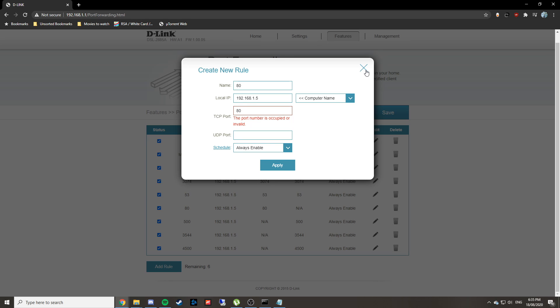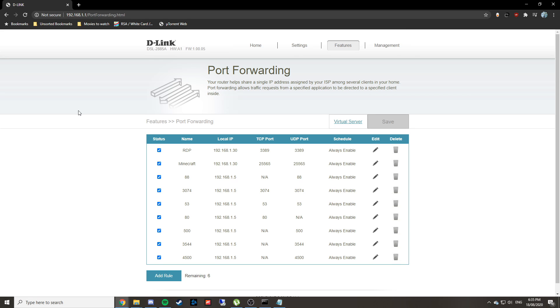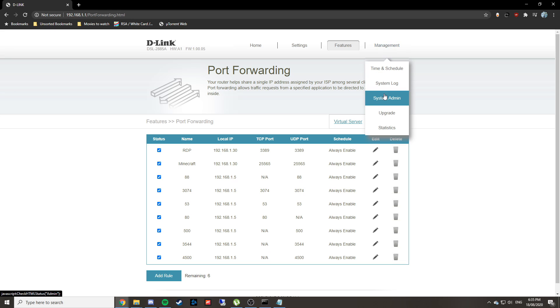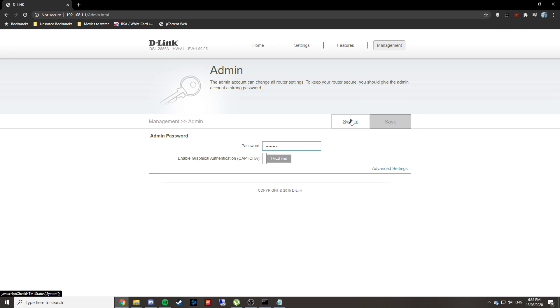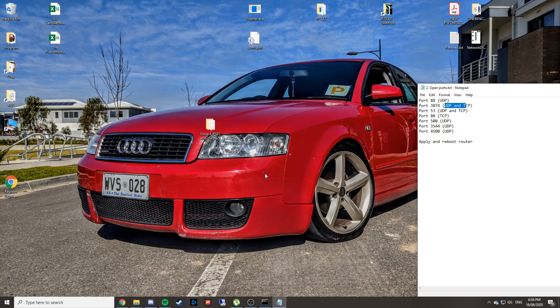Once you've done that, make sure you click Save, otherwise they won't apply. It's also a good idea to give your router a reboot. You can do this through the management section in your router, or just unplug it from the wall and plug it back in—basically gives the same effect.